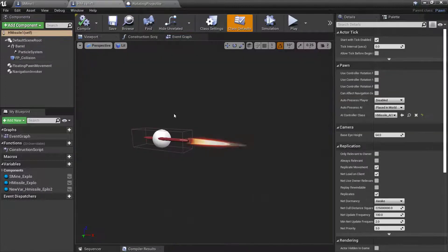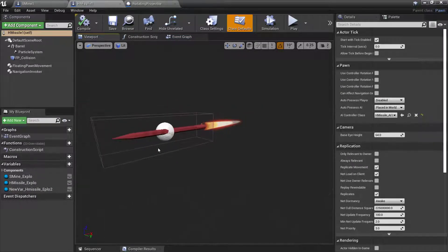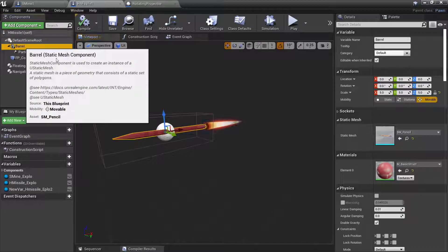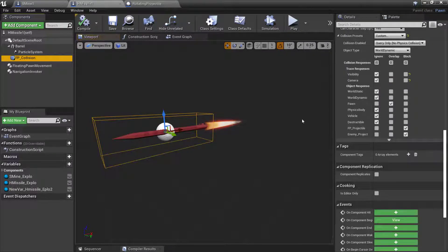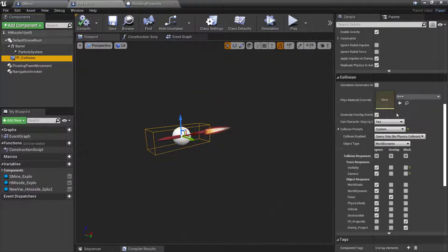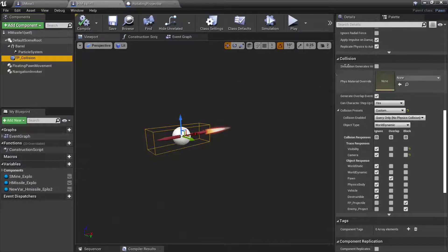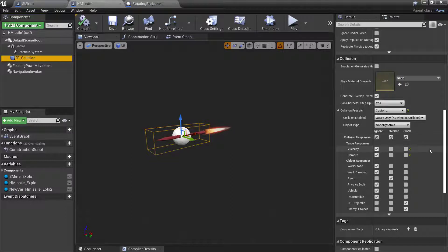Same thing with the homing missile — show me the viewport, show me that the barrel is there, scroll down until you see the collision settings, and hold it for a five-count. You don't have to count out loud; you can count in your head. First-person collision for the collision box set up for this character or pawn — show me what its settings are, hold for five seconds, and we're good. From there, go into the event graph and scroll out so I can see there's the first piece of code and the second one.